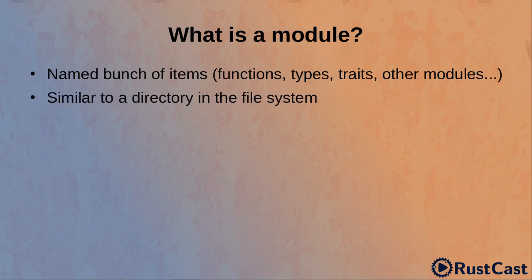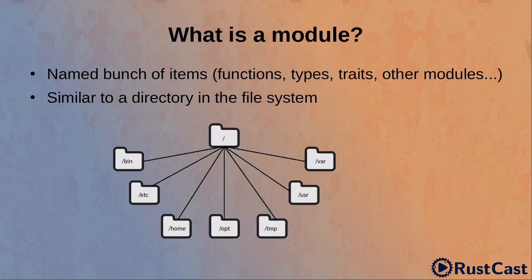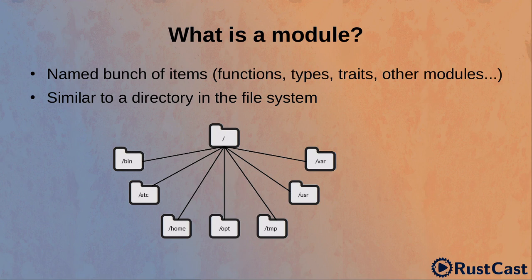A good analogy could be a directory in the file system. The only purpose it serves is to help us to organize files in a better way. A directory can contain files as well as other directories. In a similar way, modules contain function types, traits and also other modules.